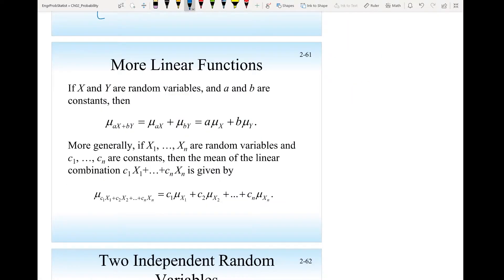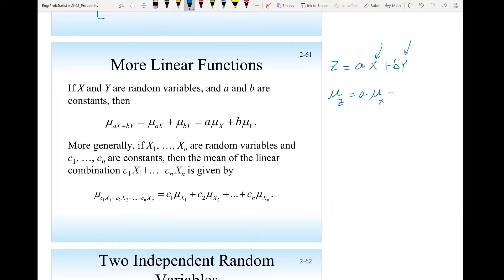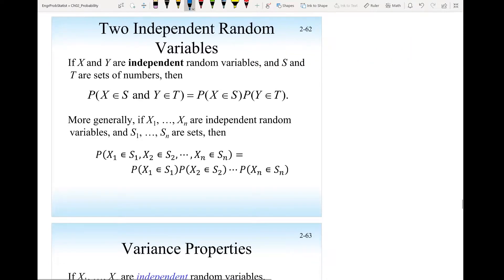If I have a third random variable Z in terms of two other random variables — aX plus bY — then the mean of Z will be a times the mean of X plus b times the mean of Y. These two random variables X and Y do not have to be independent; this is always true for both independent and dependent variables. For a combination of several random variables X1, X2, through Xn, the mean will be the sum of the individual means.